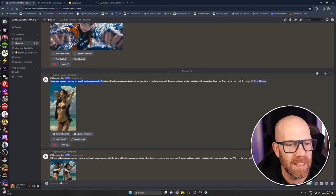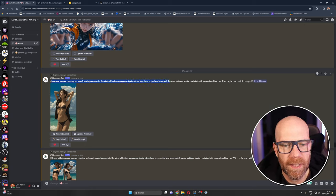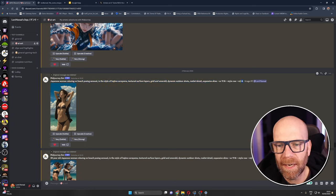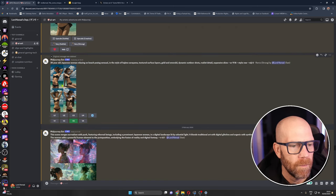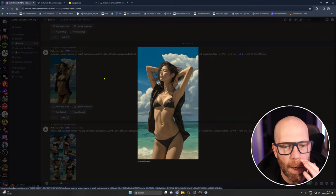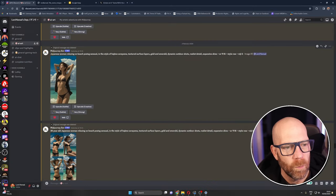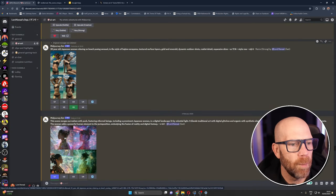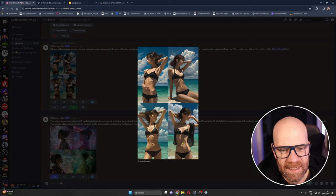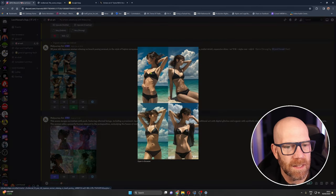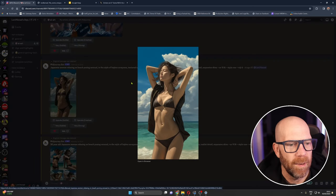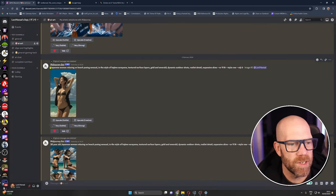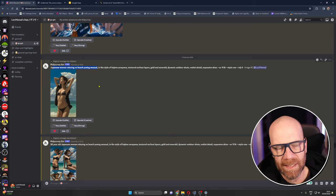Now this is a bit more risky, okay, risque. But originally I just put a Japanese woman relaxing on a beach sensual in the style of Hajime Sorayama textured surface layers gold and emerald dynamic outdoor shots realist detail expansive skies. And we're doing it in Niji 6 there and it came back with this or it came back with some other ones and then I just thought actually I think we need to age up the woman really. So in this one I put a 30 year old Japanese woman very skinny. Like you see the bones, that's not healthy is it but a very neat, very anime in its style especially this one. Anyway that's you know, beach posing, yeah we'll probably get you a woman in bikini.